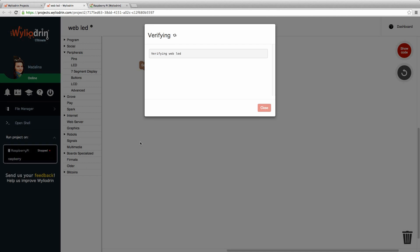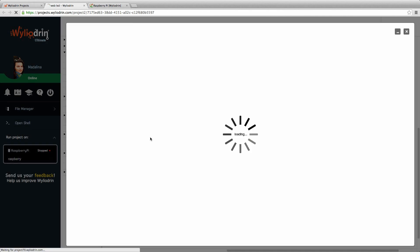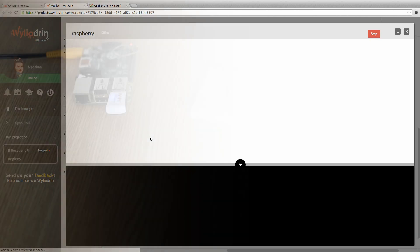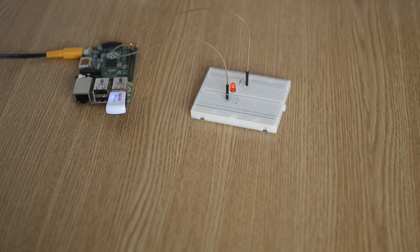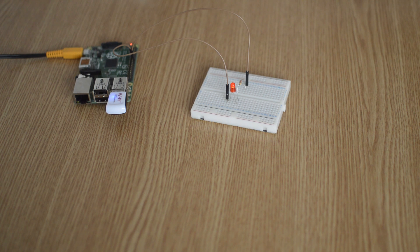Now we run the project and after it loads, the LED should be on. Now that the light is on, we can see how we can turn it off.